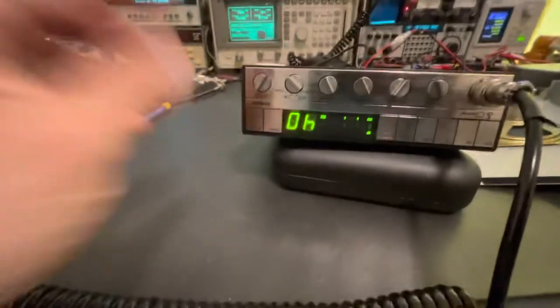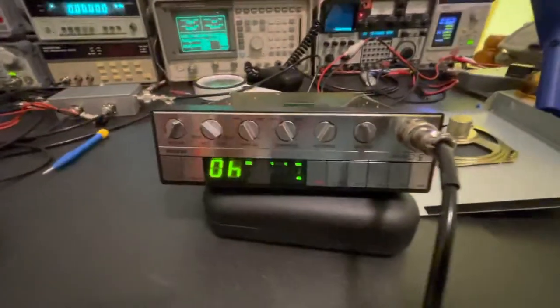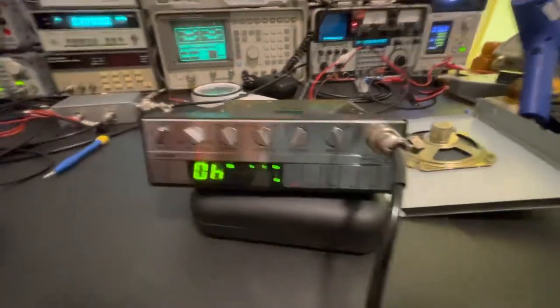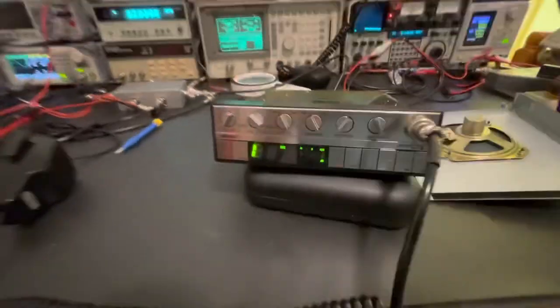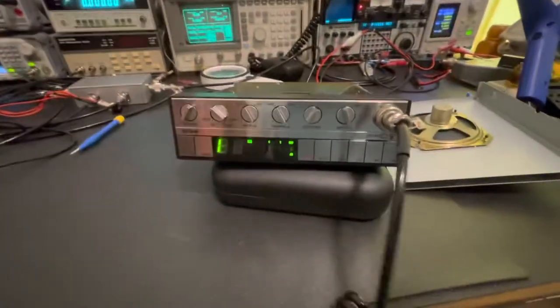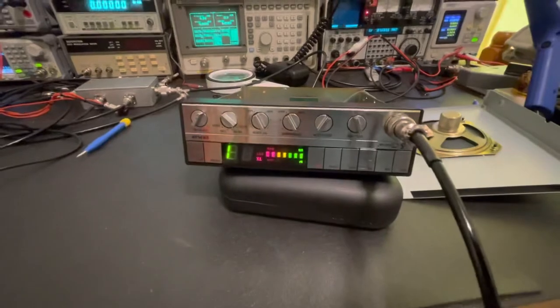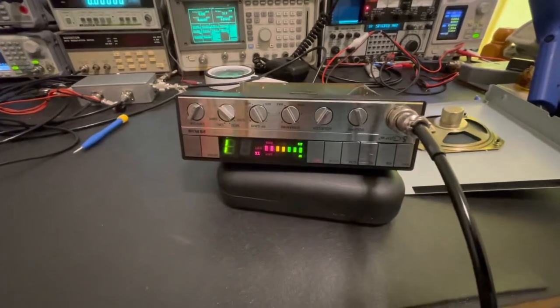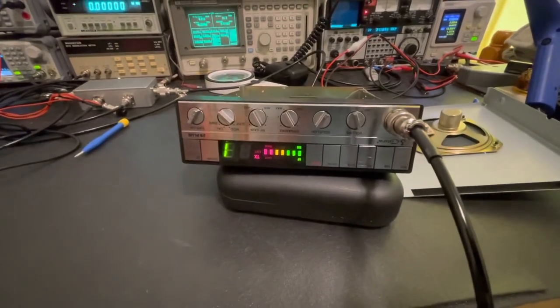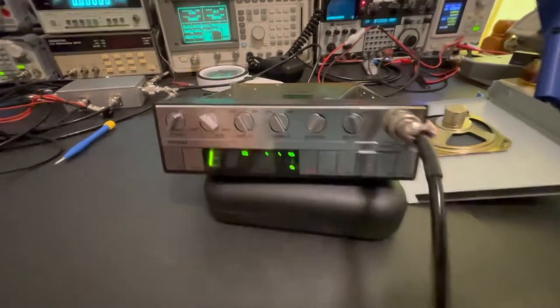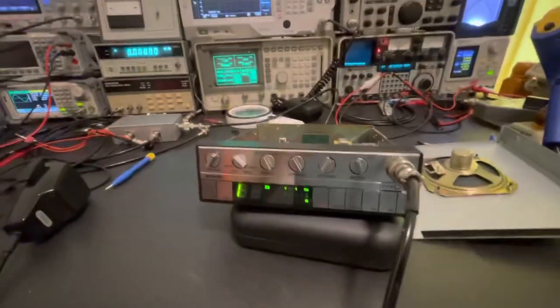And what about channel one? Channel one. Hello. Check, check. One, two, one, two. That's a good sounding radio. Hello, one, two. Yeah, that sounds great.